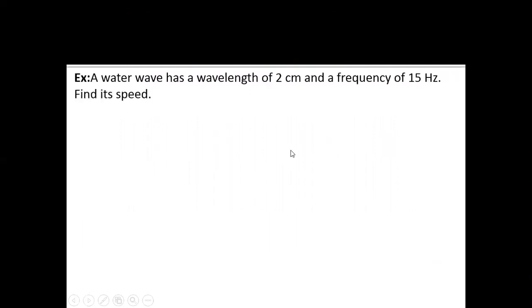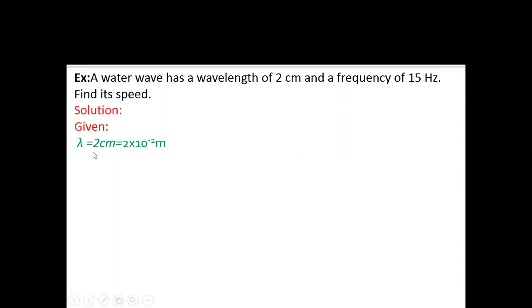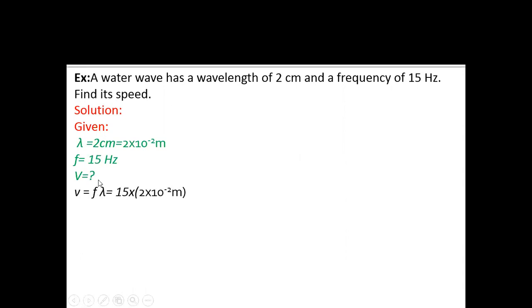Here is an example: a water wave has a wavelength of 2 centimeters and a frequency of 15 hertz — find the speed. Given: lambda equals 2 centimeters, which converts to 2 × 10⁻² meters; frequency equals 15 hertz. Using speed equals frequency times wavelength, we multiply them to get 0.3 meters per second. The speed of the water wave is 0.3 m/s.